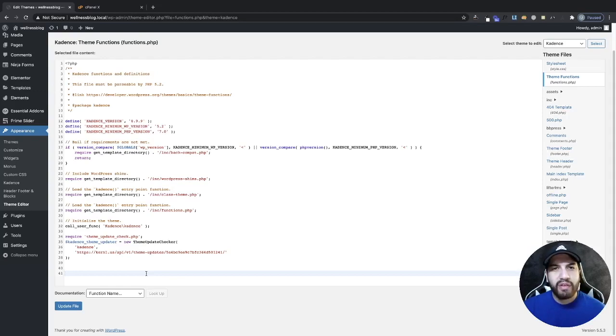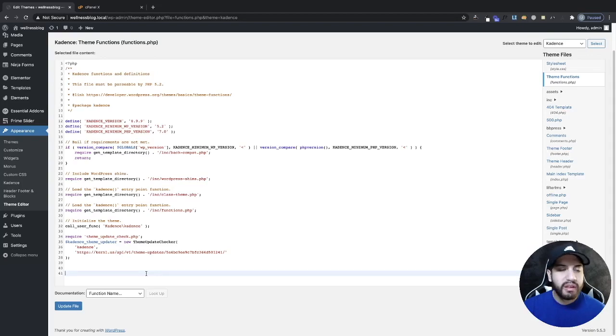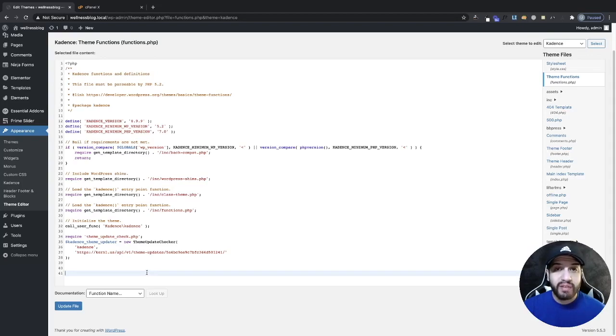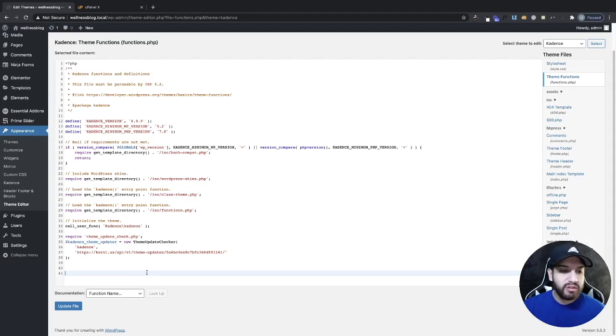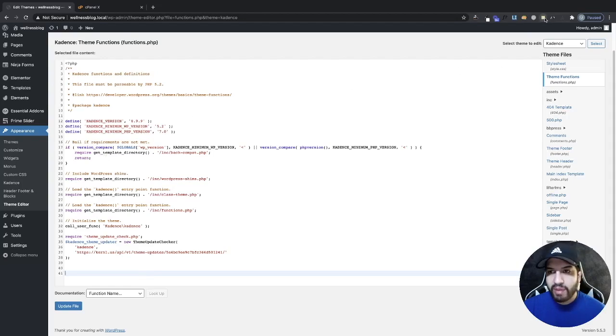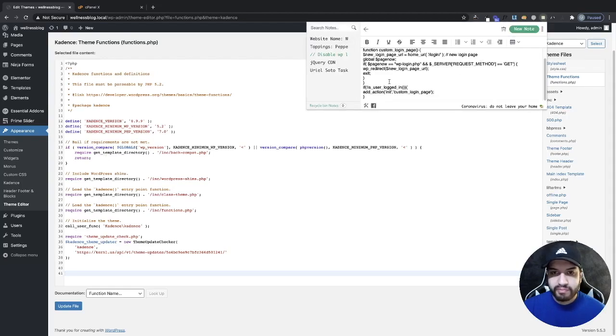If you guys want to check that out, that's something you can do. I've tried this, I haven't had any issues, but I don't want to be the reason why your website breaks, so it's always good to go ahead and do that. Now I'm going to go ahead and grab my PHP code.